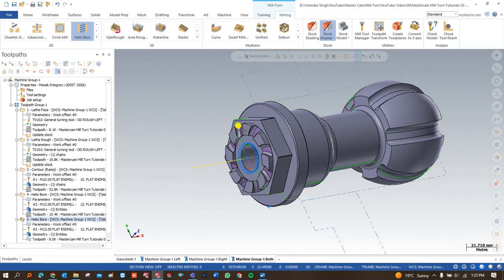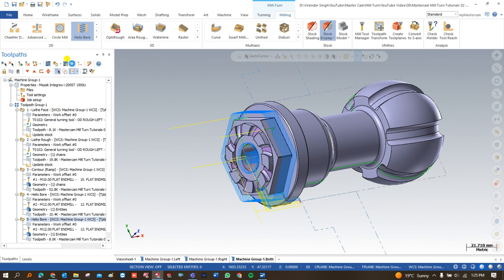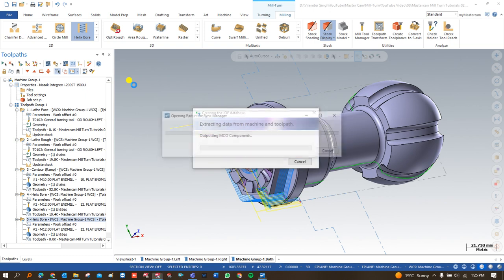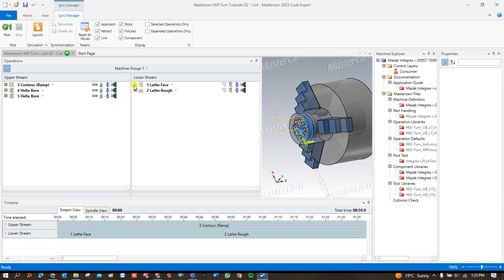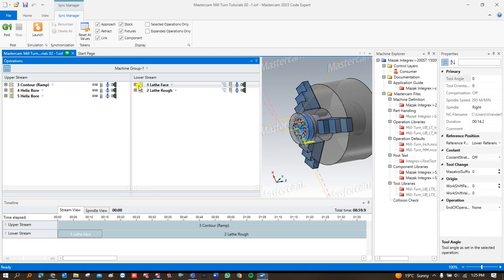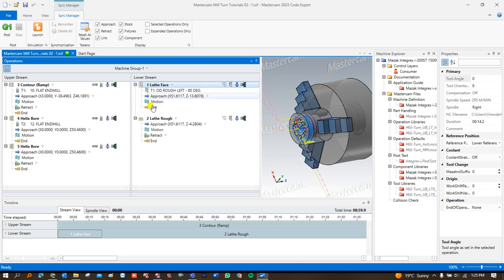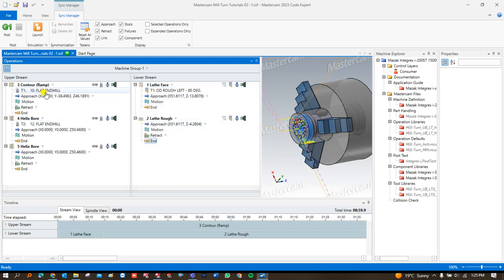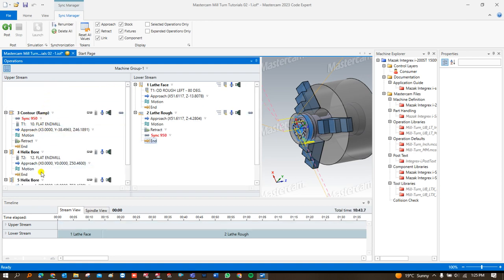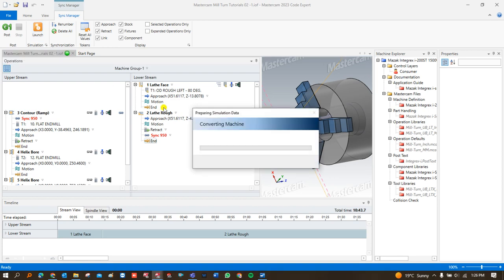I select all the toolpaths and press G1. I right-click and expand all toolpaths. The sequence is: first face, then rough, then the roughing toolpath, then I call the upper stream which keeps working consistently. Then I press Launch.